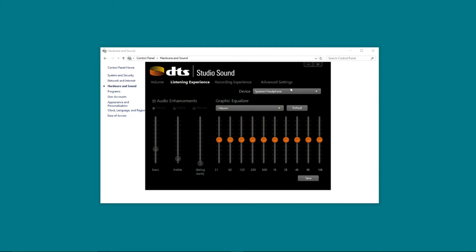So there you go. That is what you need to do to disable DTS sound enhancements which come on an HP machine.